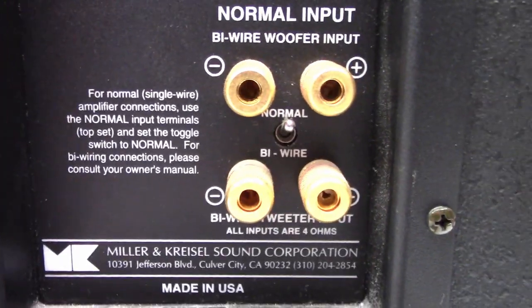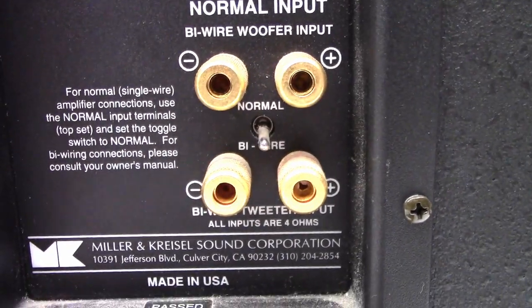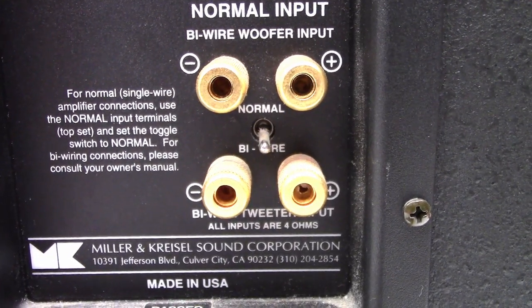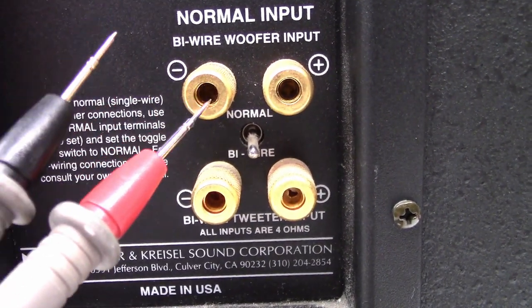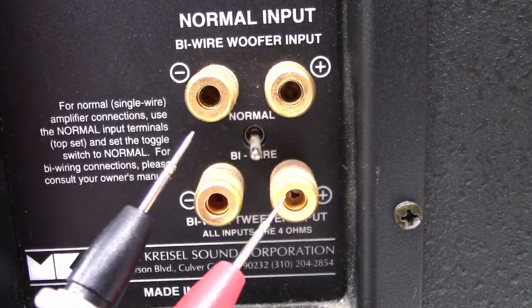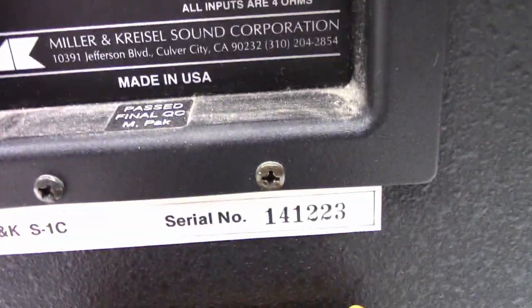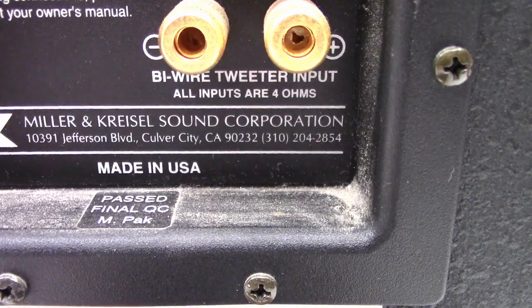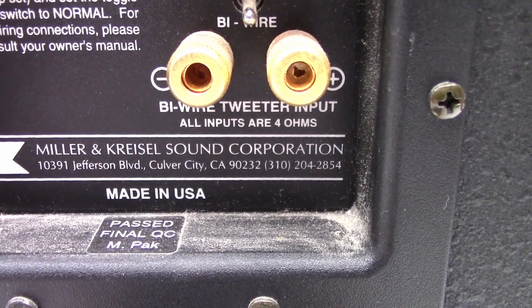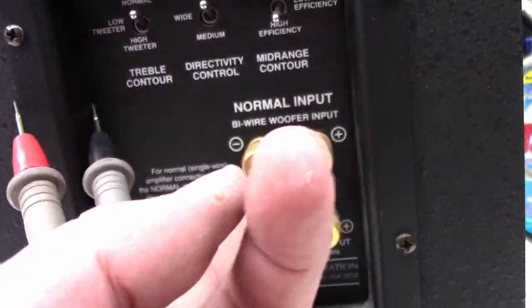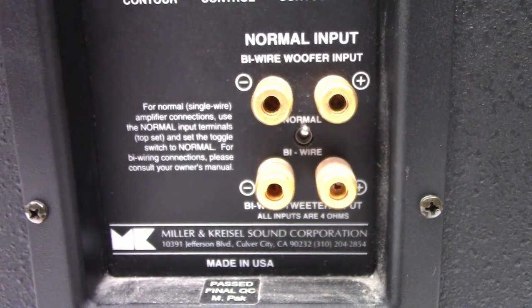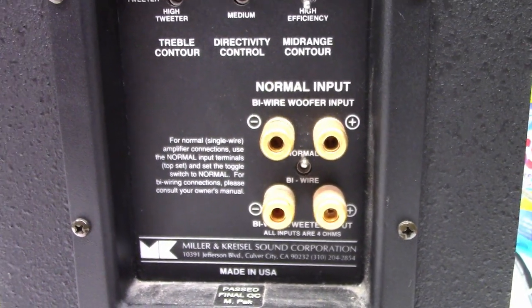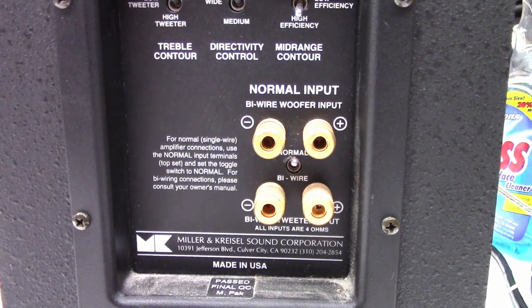So I think if you were to switch this switch down to bi-wire you would supply the woofer here and the mid and the tweeter right here because it actually states biowire tweeter input. But this came in with a single amplifier connection so we'll leave it in the normal mode.